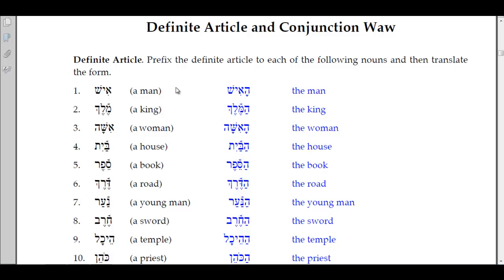The exercise wants us to prefix the definite article to each of the following nouns and then translate the form. The first one is 'ish,' meaning 'a man.' We want to add the definite article — the hey and what would normally be a patach, but since the aleph rejects the doubling, it lengthens that patach to a qamets. We translate it 'ha-ish,' the man. The second is 'melek,' a king. We make it 'ha-melek' — hey patach plus doubling of the first letter — meaning the king.